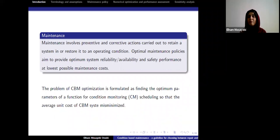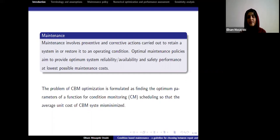Maintenance has a long history. At the beginning, policies were simple and time-based, but with improvements in monitoring devices, condition-based maintenance became more common.